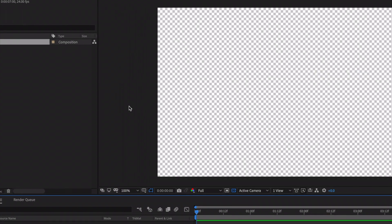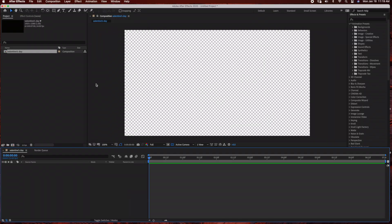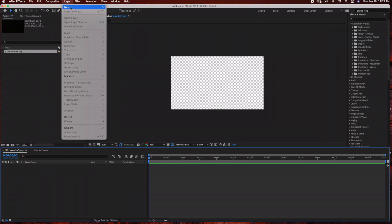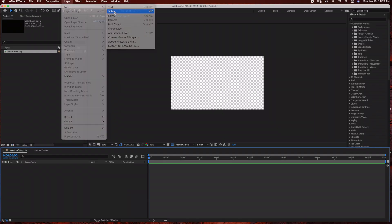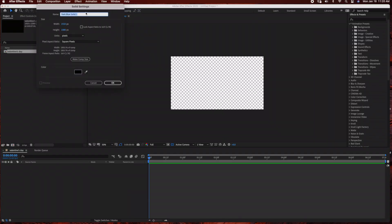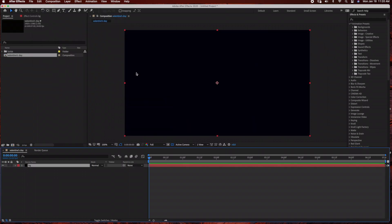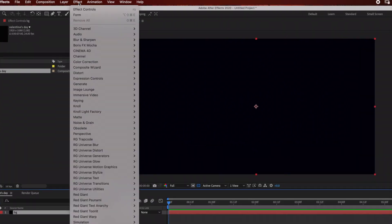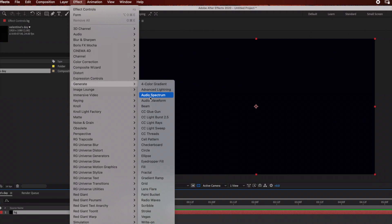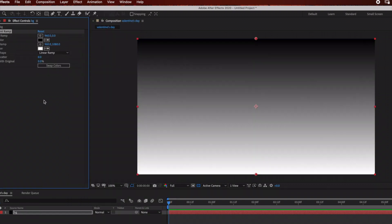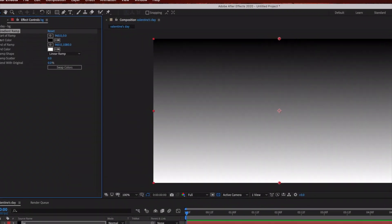The first thing we need to do is create a background layer, so we are going to go to Layer, New, Solid and just rename this BG with the same settings. Next we are going to add an effect to this, so go to Effect, Generate, Gradient Ramp.